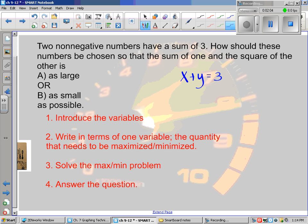I'm not doing 'let x equal' statements like back in the day — we don't need to waste time. So introducing x and y: 'how should these numbers be chosen so that the sum of one and the square of the other is as large or as small as possible?' We've got a quantity — we'll typically use Q — and we want it as large or as small as possible. So that means one of the numbers, let's say x, and the square of the other: Q equals x plus y squared.